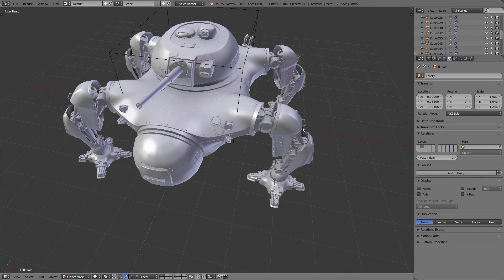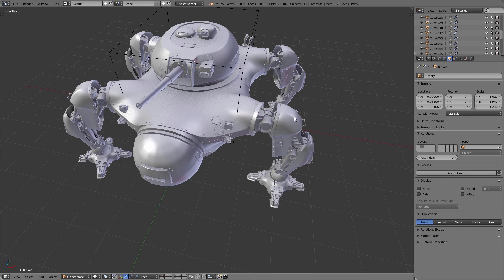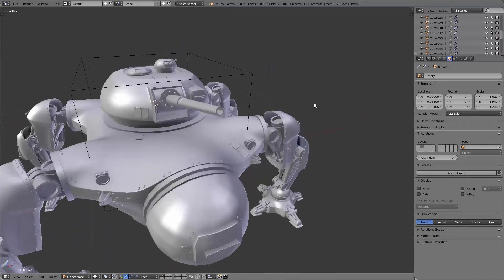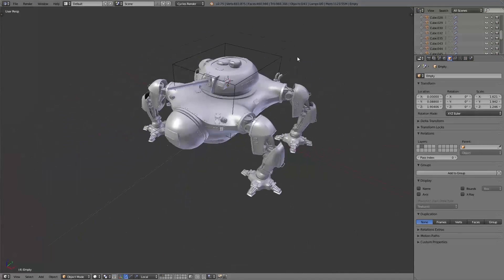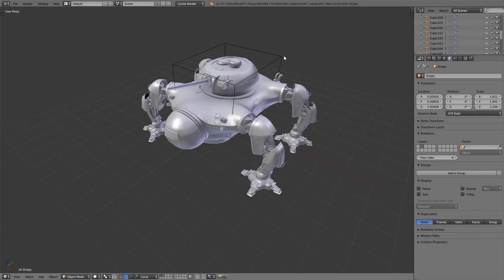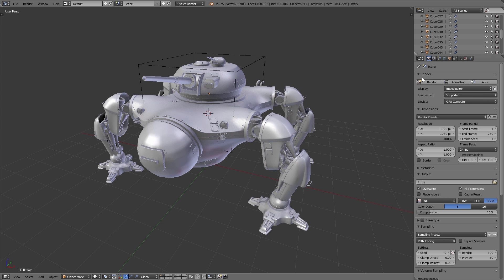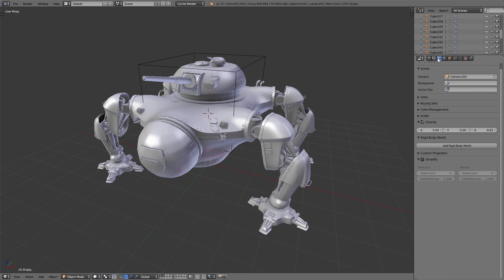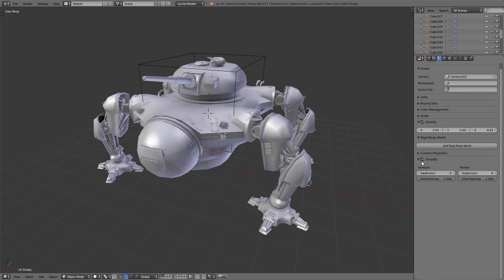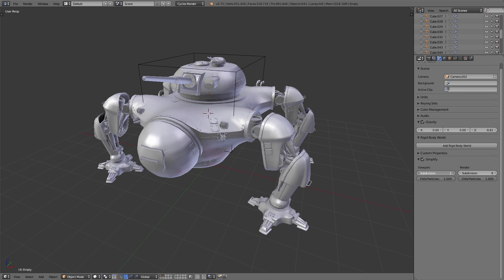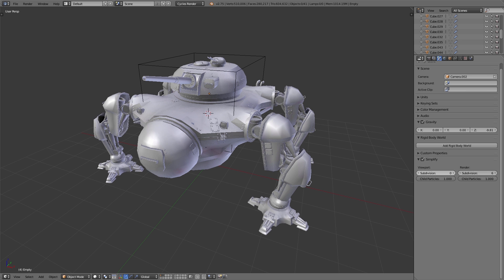One important thing: when you model an object using a subsurf modifier, never apply the subsurf modifier if you don't need it. Because then you can always decrease the resolution of this modifier, and so if you have some heavy objects in your scene, you're still able to work smoothly if you decrease the resolution.